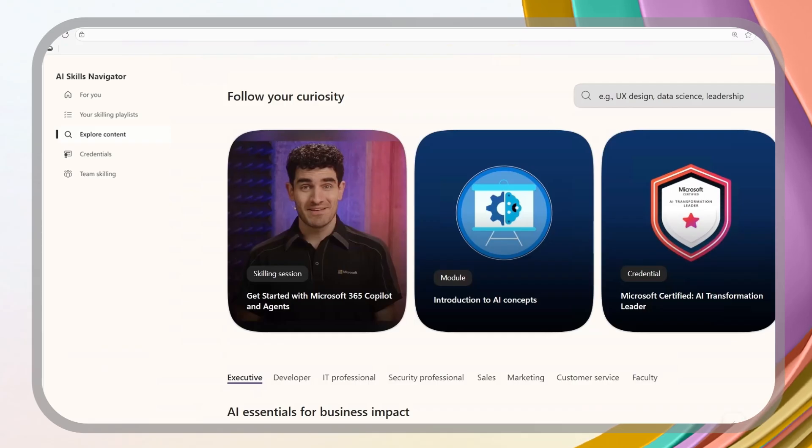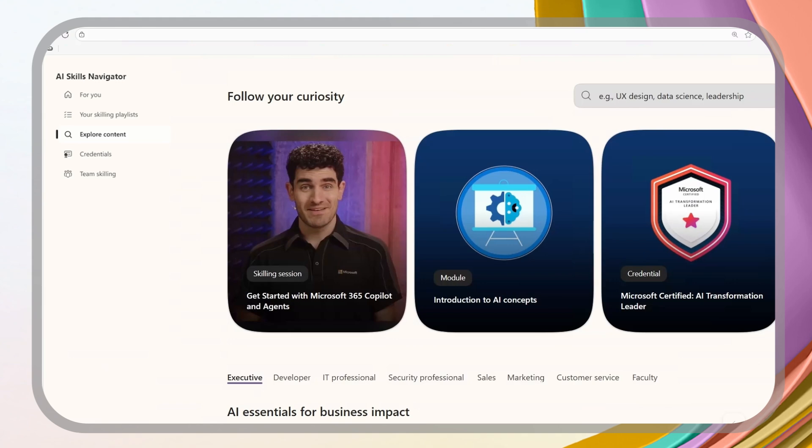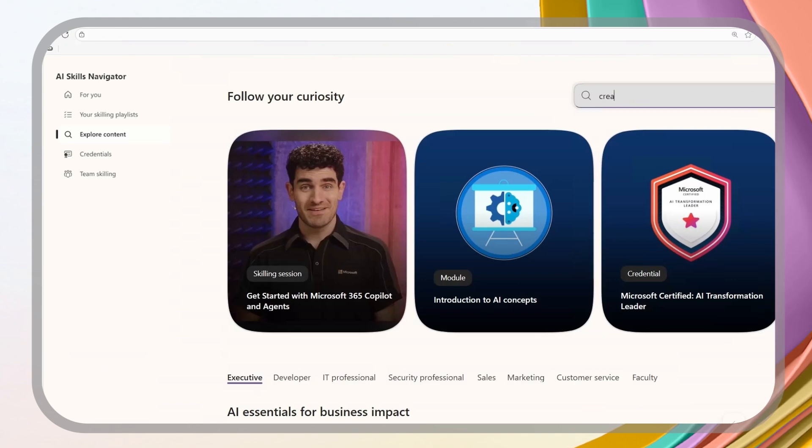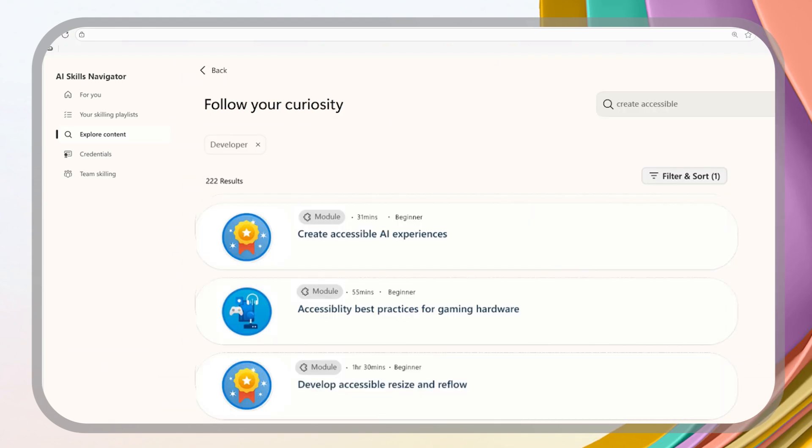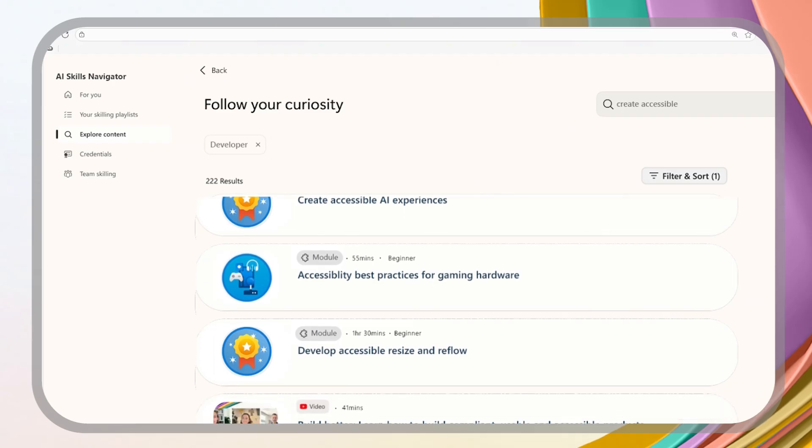All right. I set up my profile earlier as a developer. Let's say I want to learn how to build apps that are accessible. Good one.